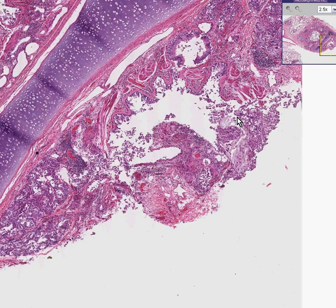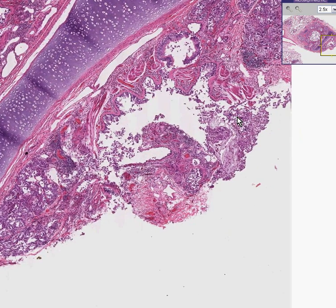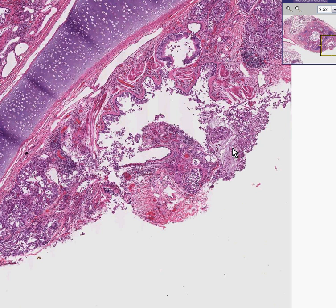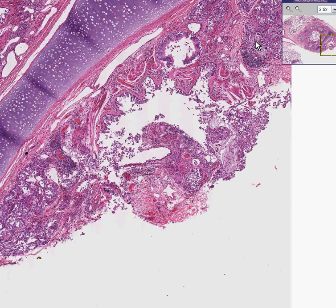Here's the smooth muscle thickening. Here's the chronic inflammation. Here's a mucus plug. Here are some submucosal glands, also inflamed as well.